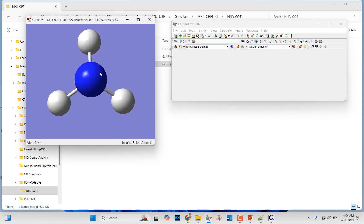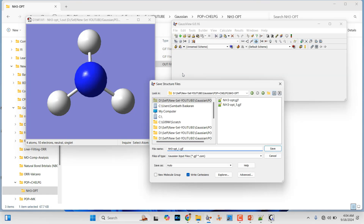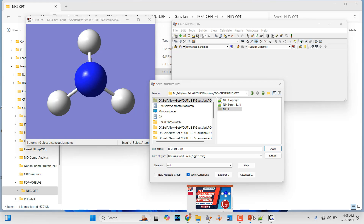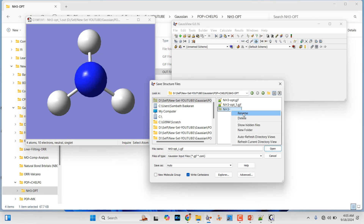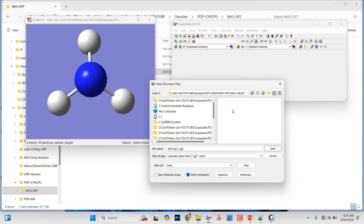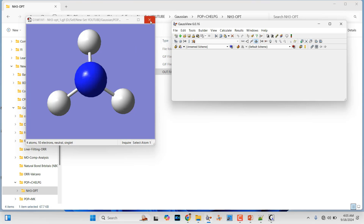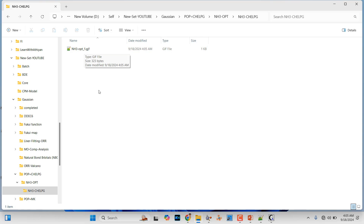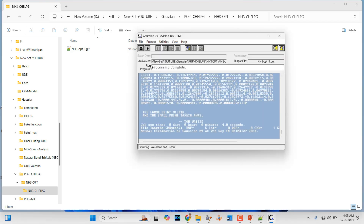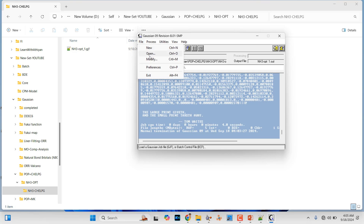Now what we have to do is save this optimized Cartesian coordinate for further CHELPG scheme population analysis. For that, we have to save this optimized Cartesian coordinate first. We are going to do population analysis using that CHELPG scheme. This is the optimized one.